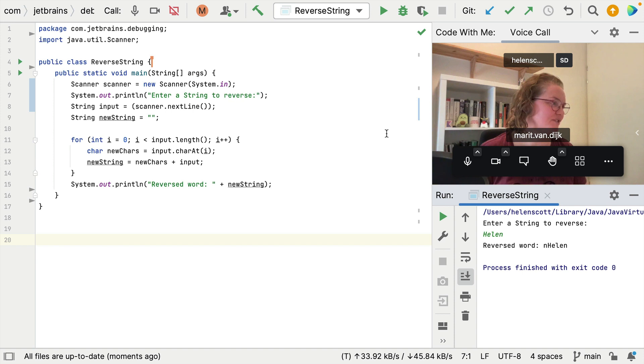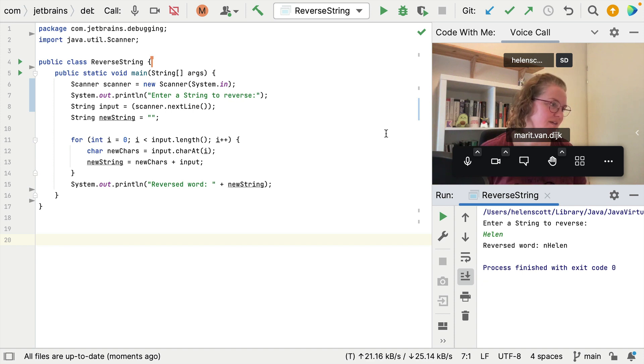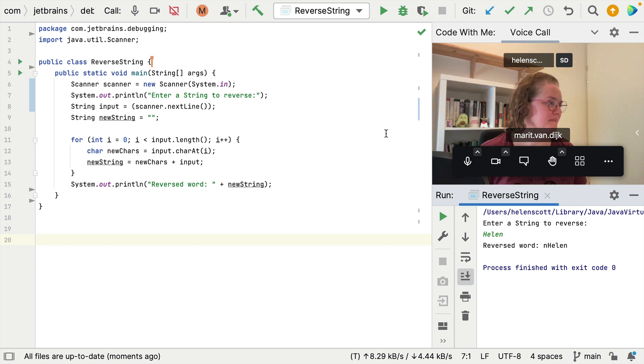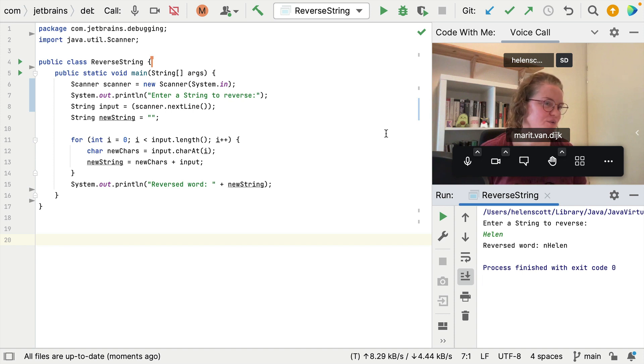So let's have a look. I see you're using a for loop to reverse the string. Yeah, it's not great. I know. Yeah. I'm sure we can figure out what's wrong with the for loop, but have you considered using standard Java functionality like StringBuilder?